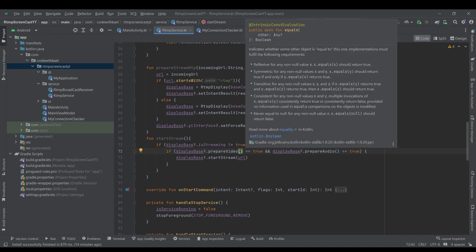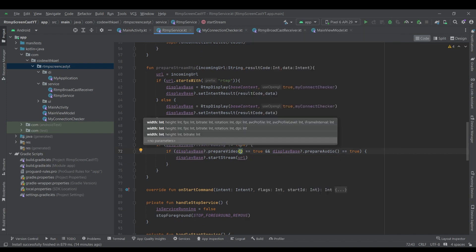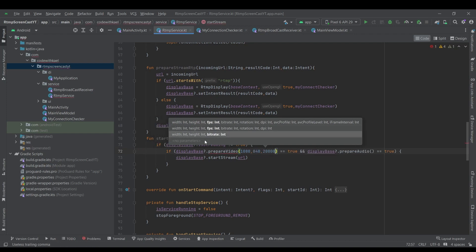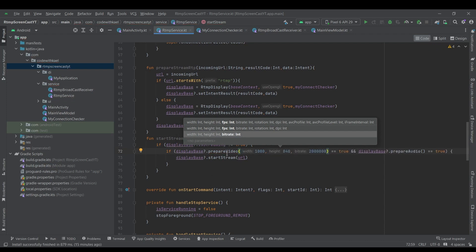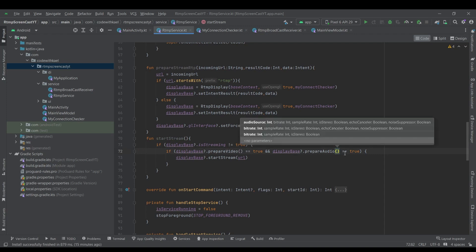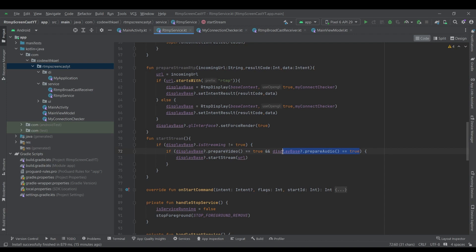There are some points here — if you want to add custom settings like width, height, FPS to your video streaming, you can write values like 1080 for width, 840 for height, and 2 million for bitrate. You can also add settings for prepareAudio using the corresponding function. And if you don't want to stream audio, you can simply remove that call. For me it's just the basic settings that the library uses.